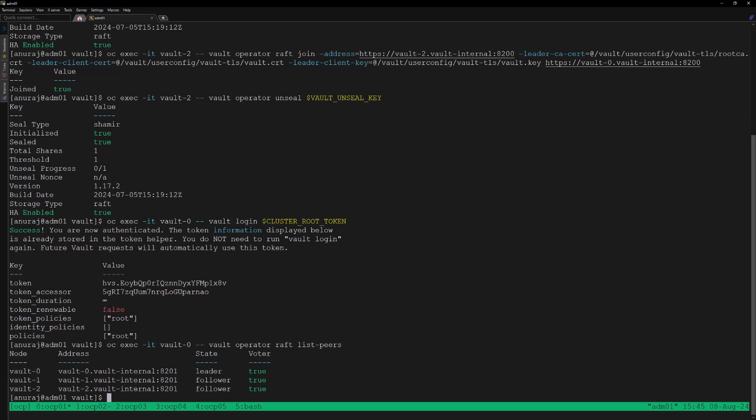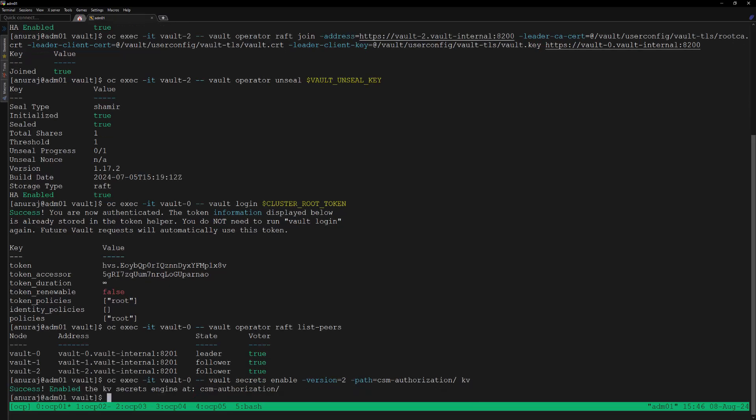Now let's start configuring the Vault server for the CSM Authorization module. We can enable the KV secret engine at the path csm-authorization. Since CSM Authorization is running in the OpenShift cluster, it will use the service account — specifically the storage service account — to authenticate with the Vault server. Let's enable Kubernetes authentication in the Vault server.